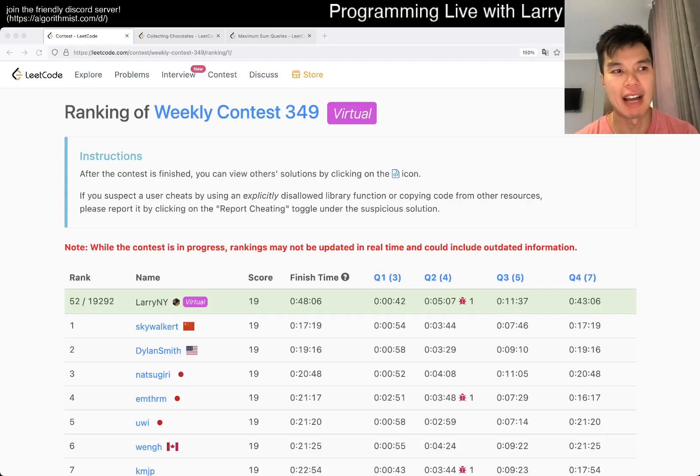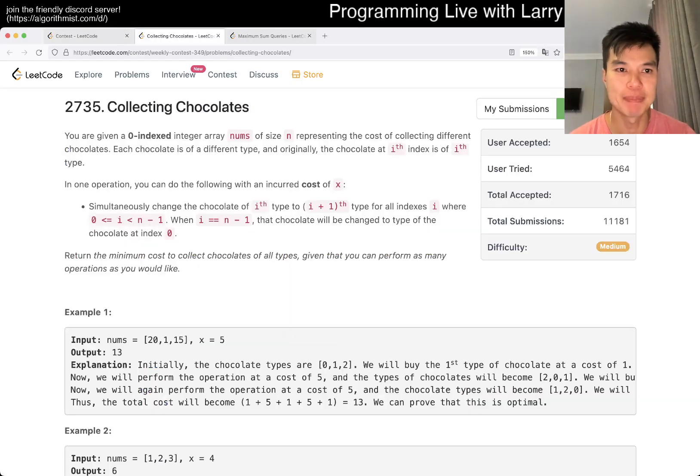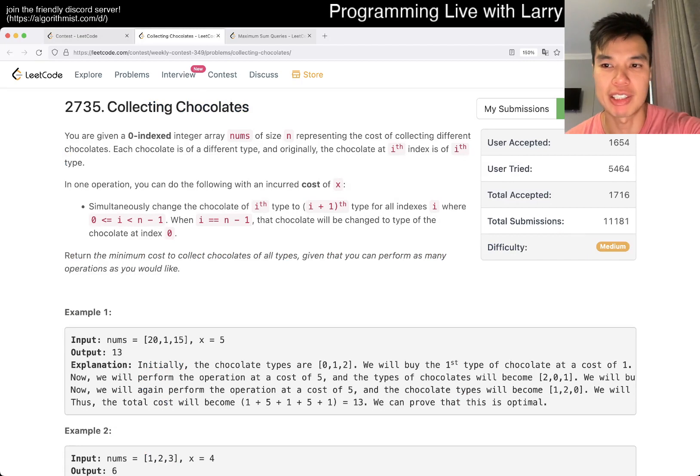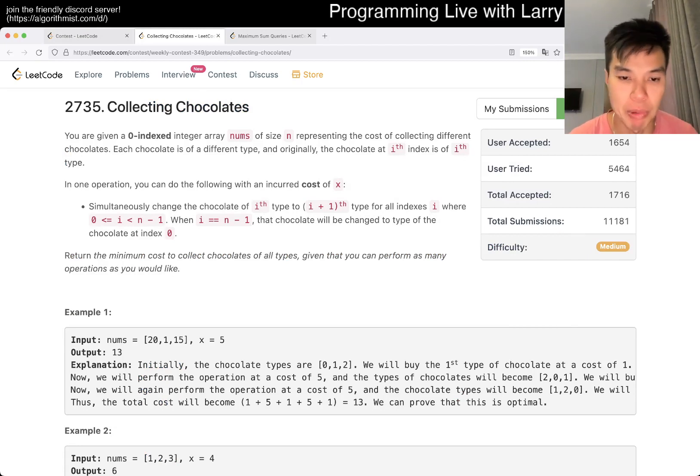Hey, hey everybody, this is Larry. This is me doing Q3 of the Weekly Contest 349, Collecting Chocolates. Hit the like button, hit the subscribe button, join me on Discord, let me know what you think about this problem.